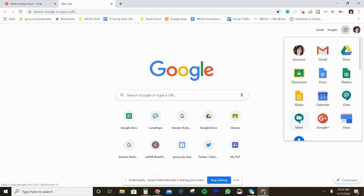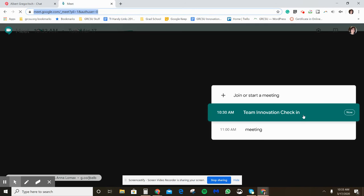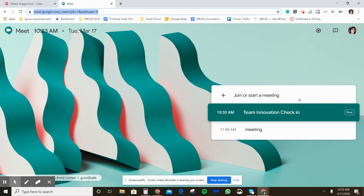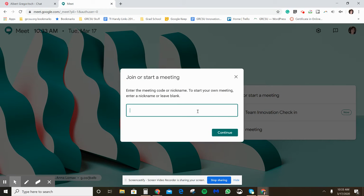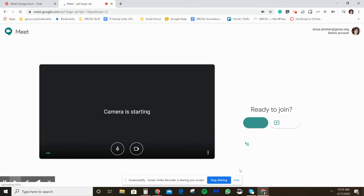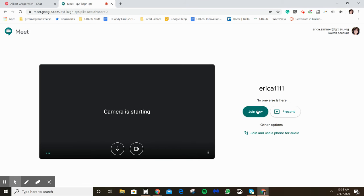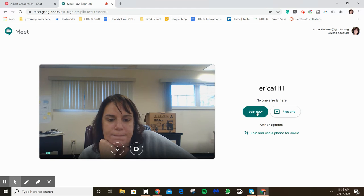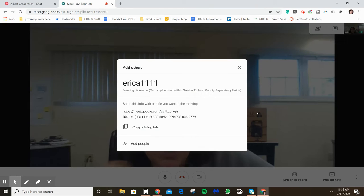First, go to Google Meet — you can click Meet in the grid or type in meet.google.com. I'm going to start a meeting and call it 'Erica.' Use a unique name, because we just learned that if someone else uses the exact same name, they can accidentally end up in the same meeting with you.